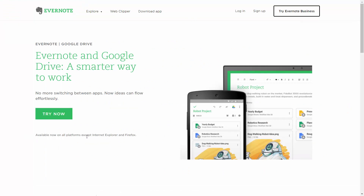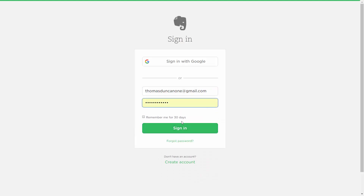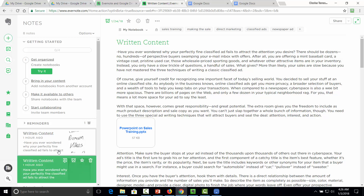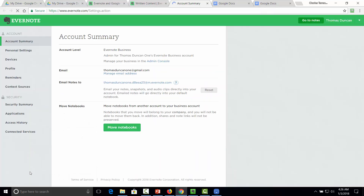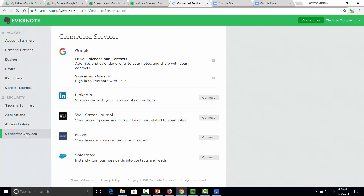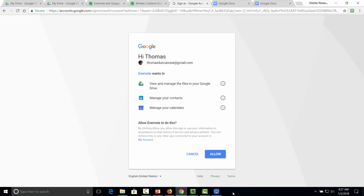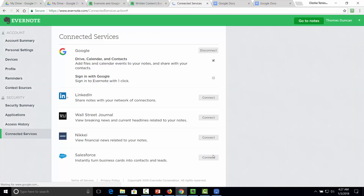We're going to set up the integration by clicking the Try Now button, which takes us to our Evernote account. Inside Settings, go to the Account area, click Settings, and go to Connected Services. You'll notice that the Google Drive area is not signed in, so turn it on for Google Drive. That brings you through the sign-in process — click Allow. We can also sign in with Google in one click, and we are then connected.